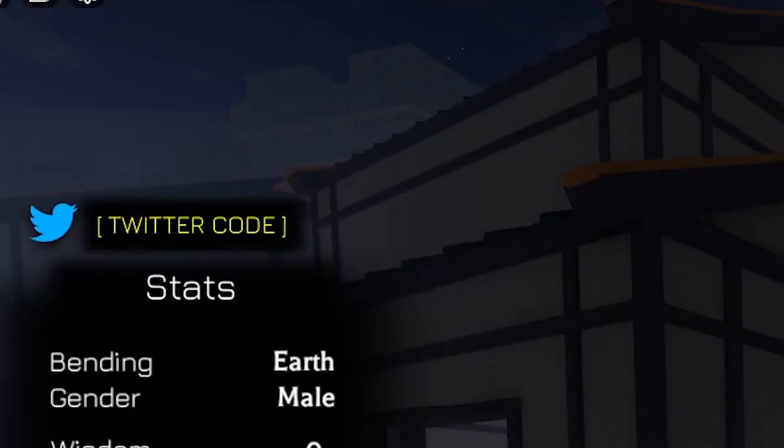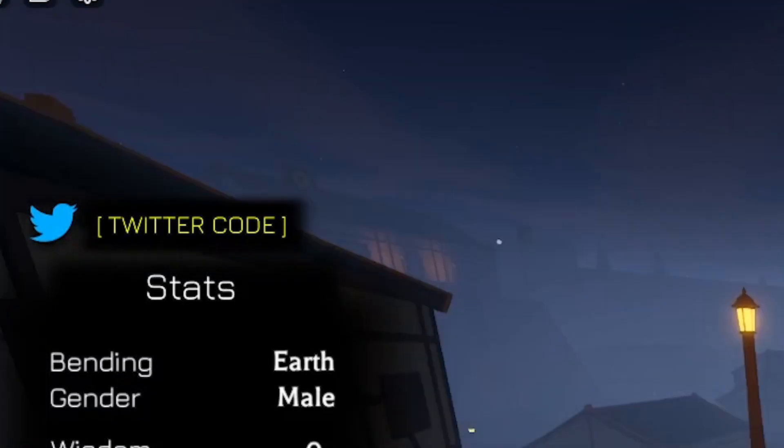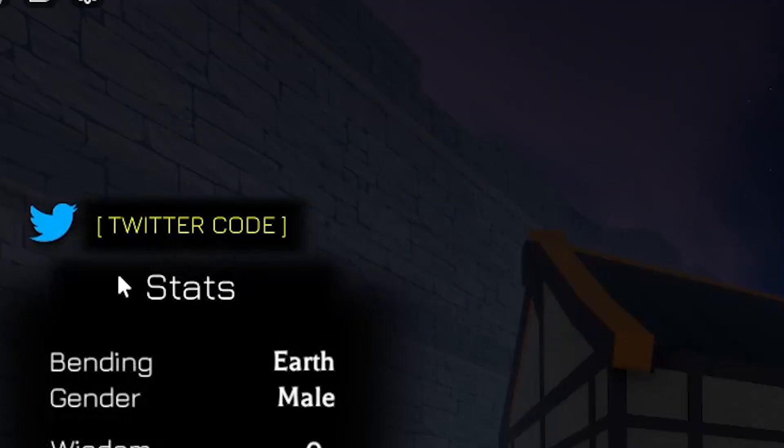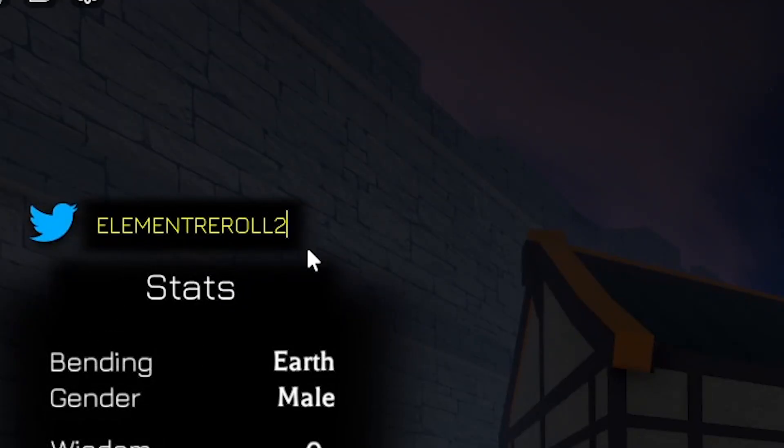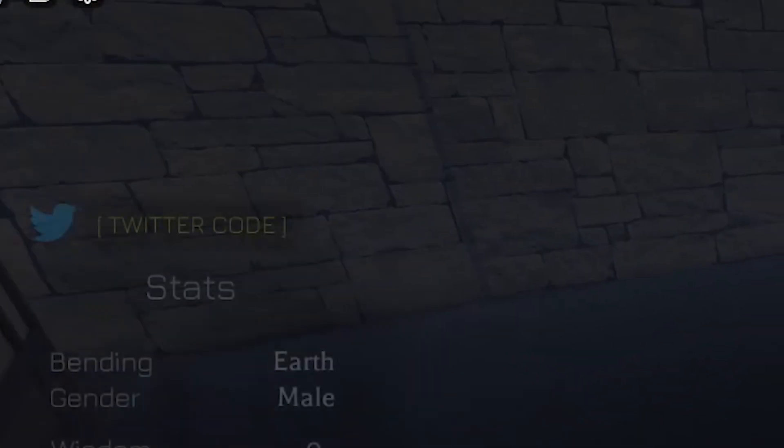And the next code is going to be this one. It's actually really simple. Element Reward 3, I believe. Yeah, basically, so just enter it, and we just redeemed another Element Reward, which is also great.